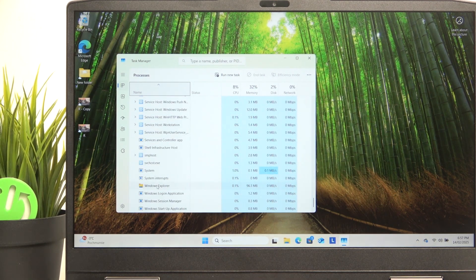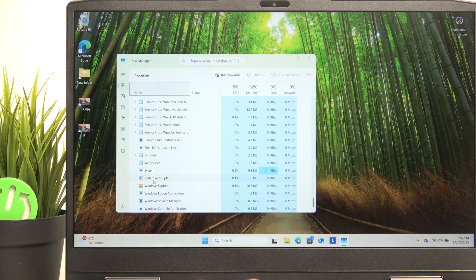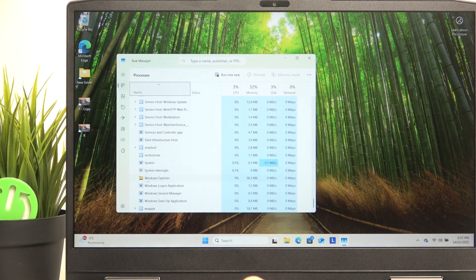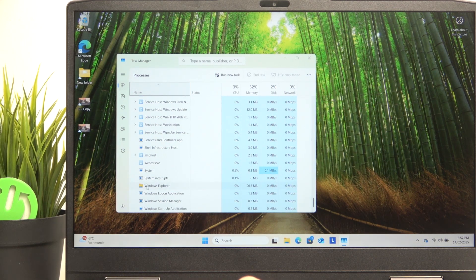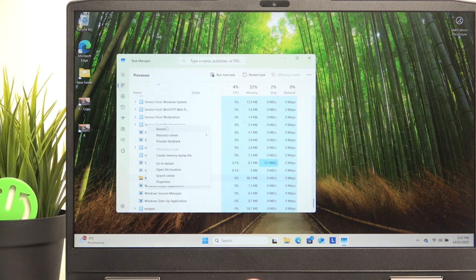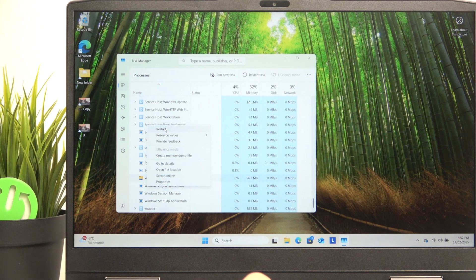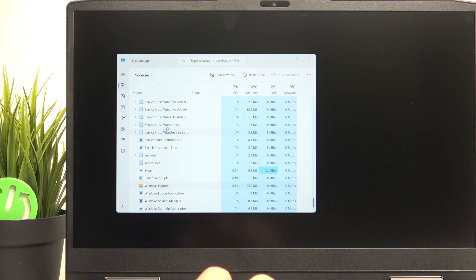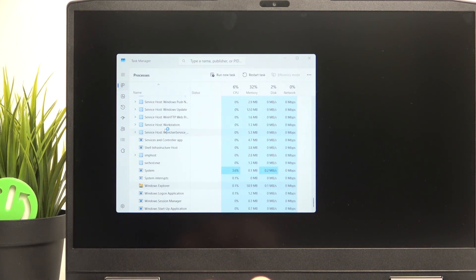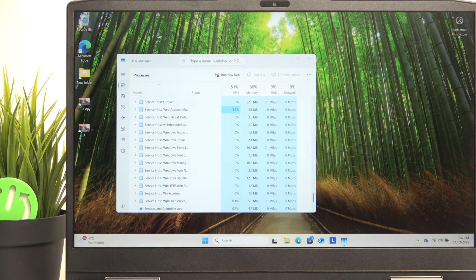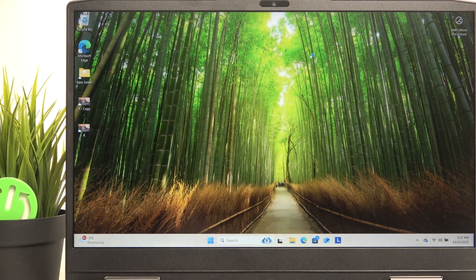In a moment, I'm going to show you what to do if it fully freezes and you cannot even open task manager. But here, we can right click on the Windows Explorer and click on restart. Then it'll restart the Windows Explorer and you can try if it works now.